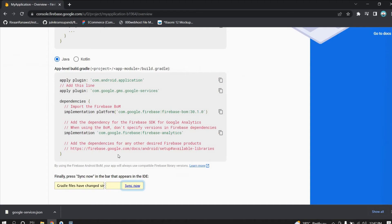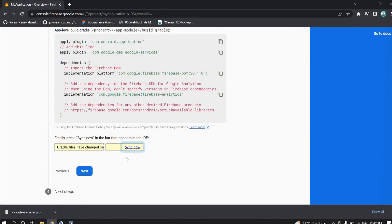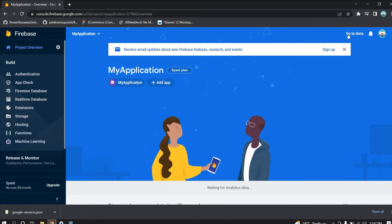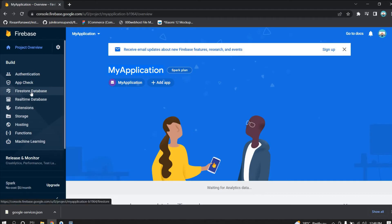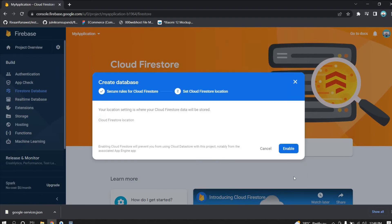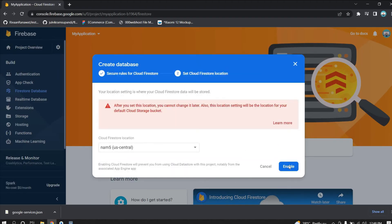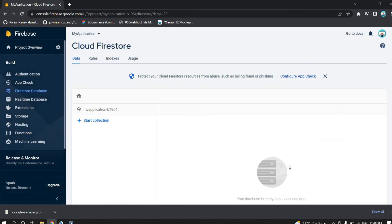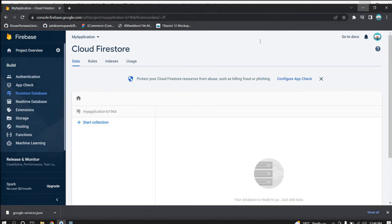You can close everything. Go back to Firebase, click Next, then click Continue to Console. Our application is now connected to Firebase — you can see 'My Application' in the console. To test the connection, I will use Firestore Database. Click Create Database, start in test mode, click Next, choose a location, and click Enable. The database is now created.